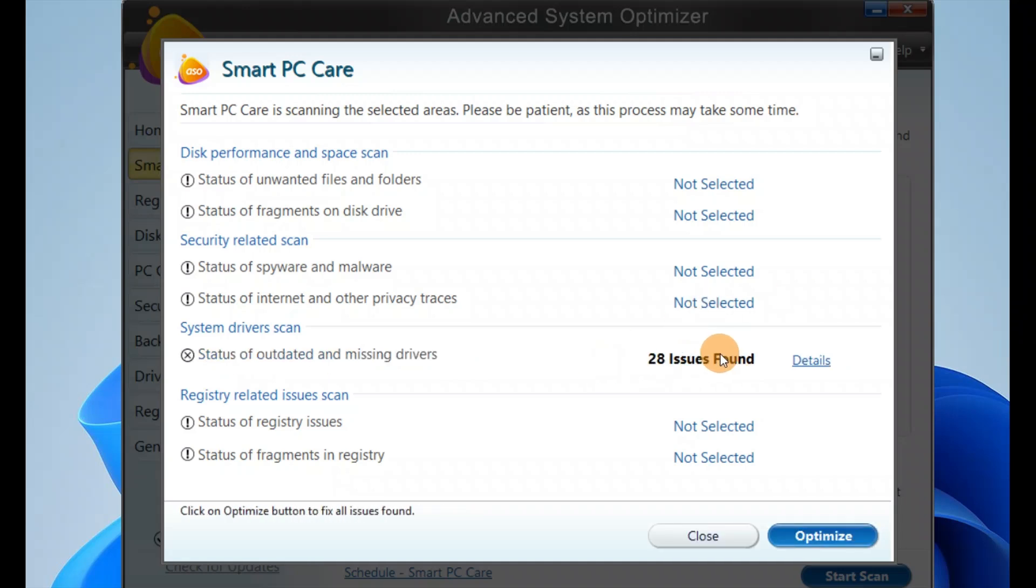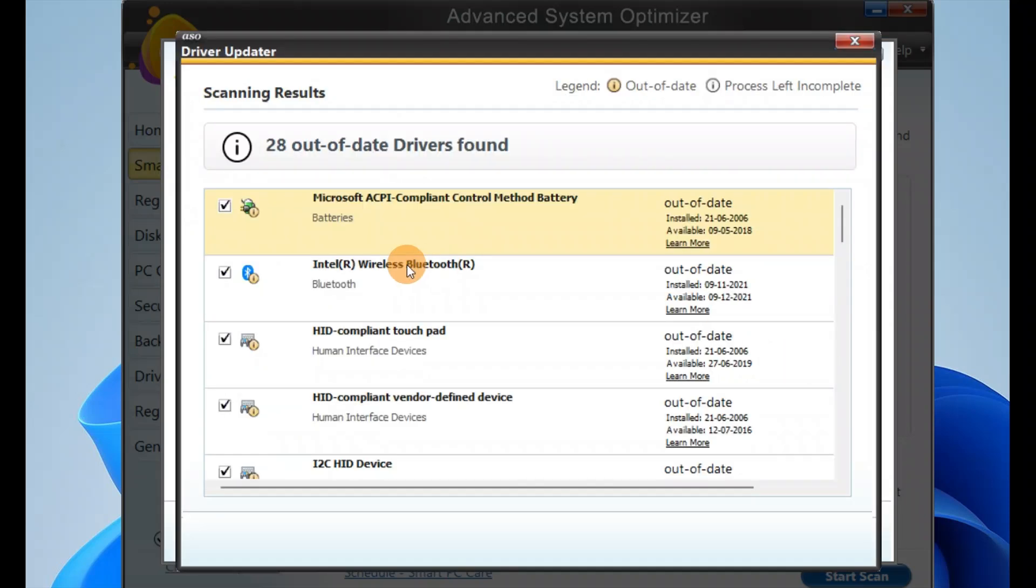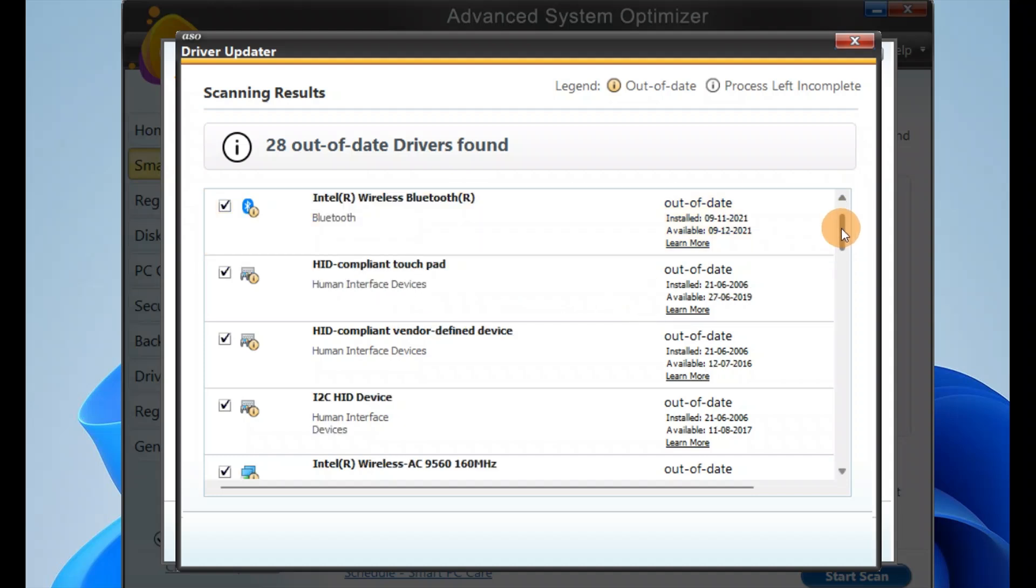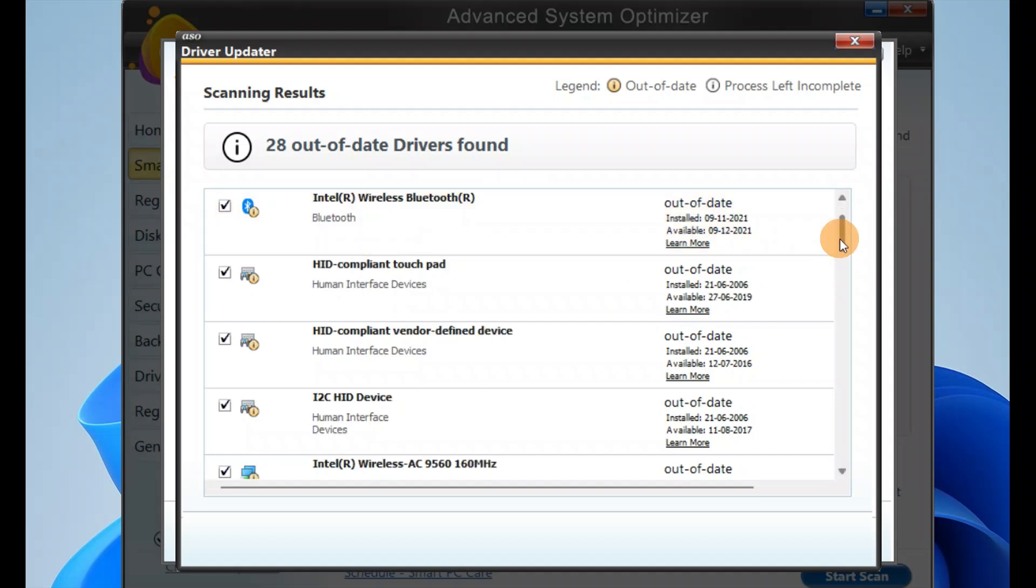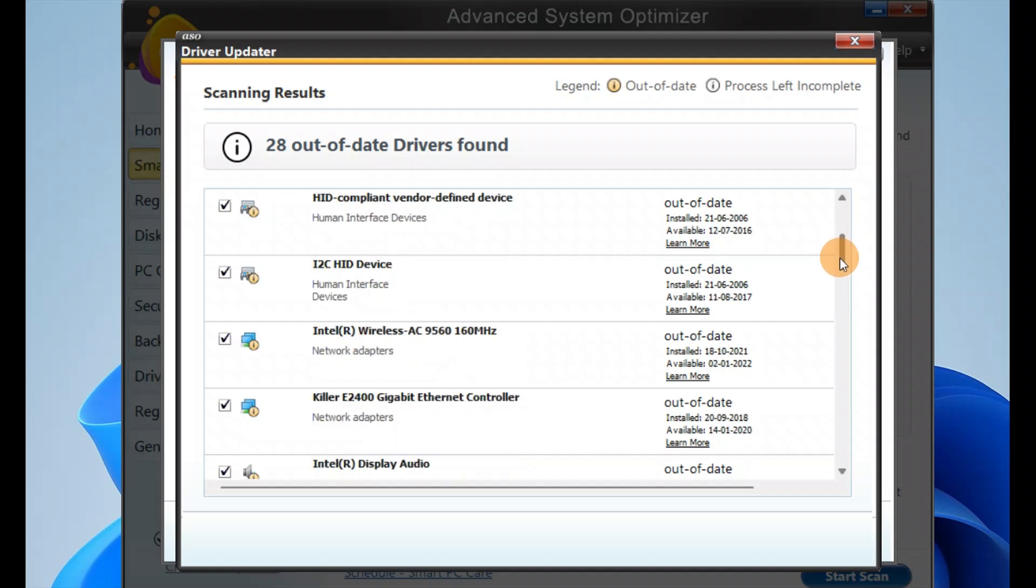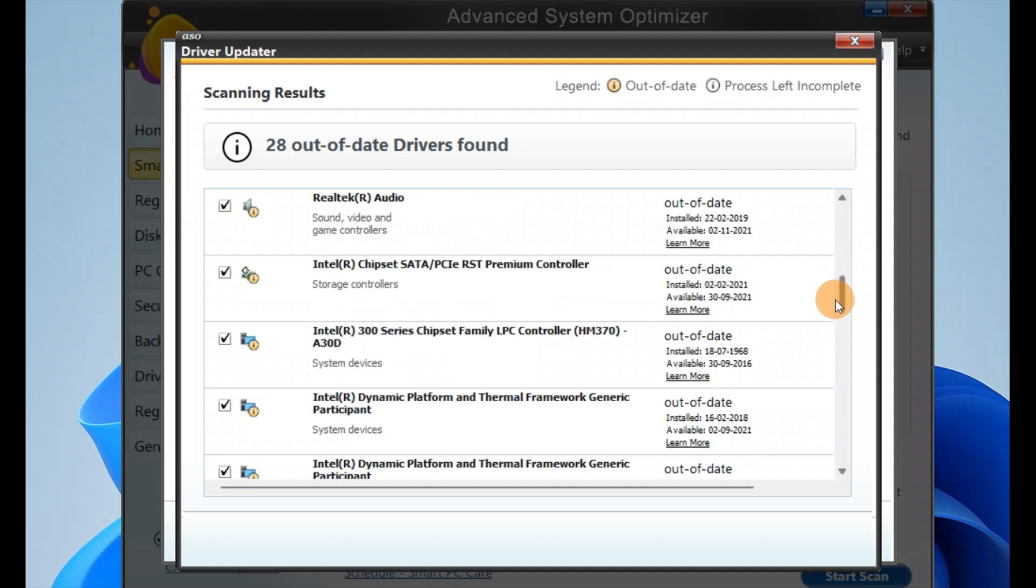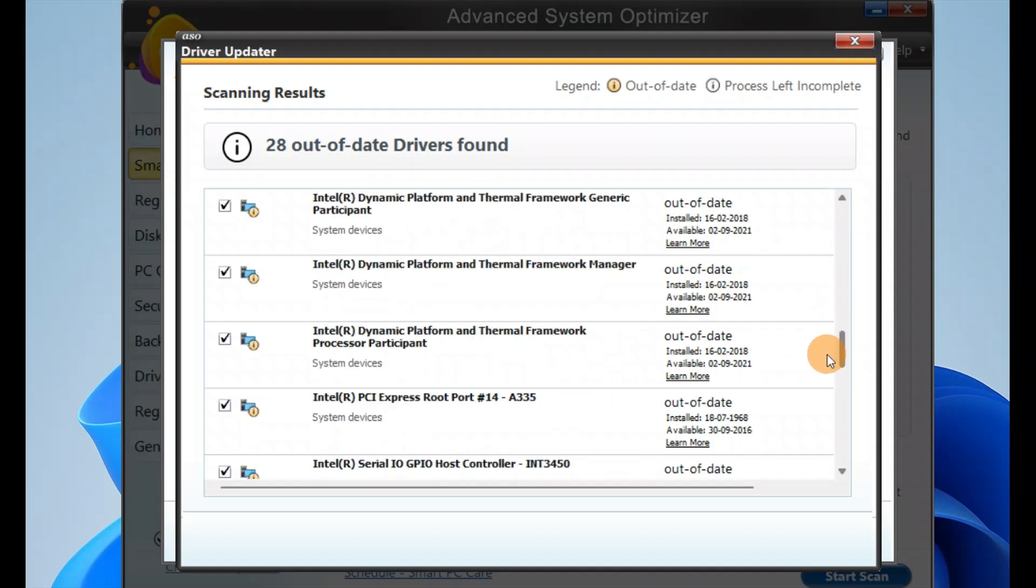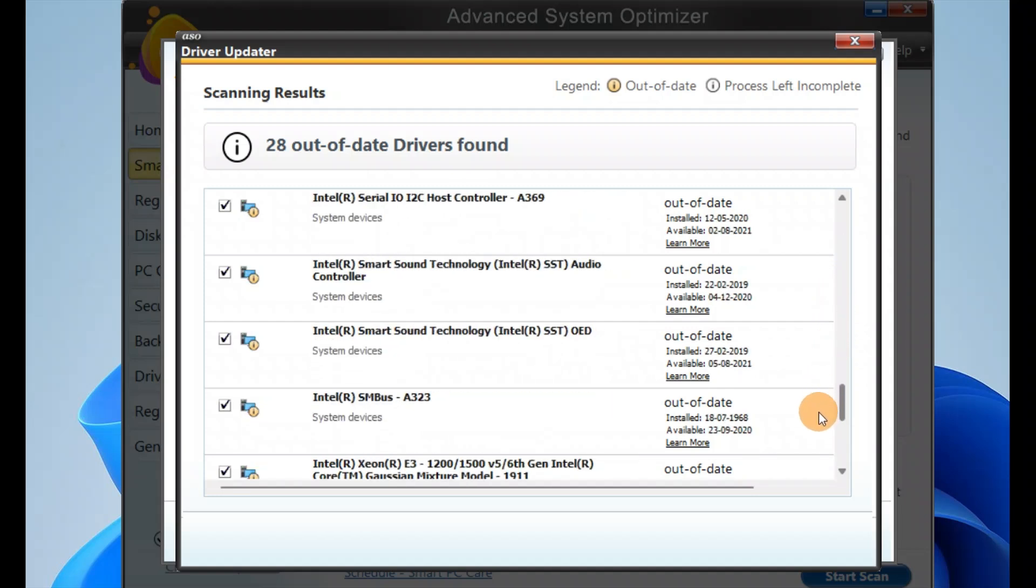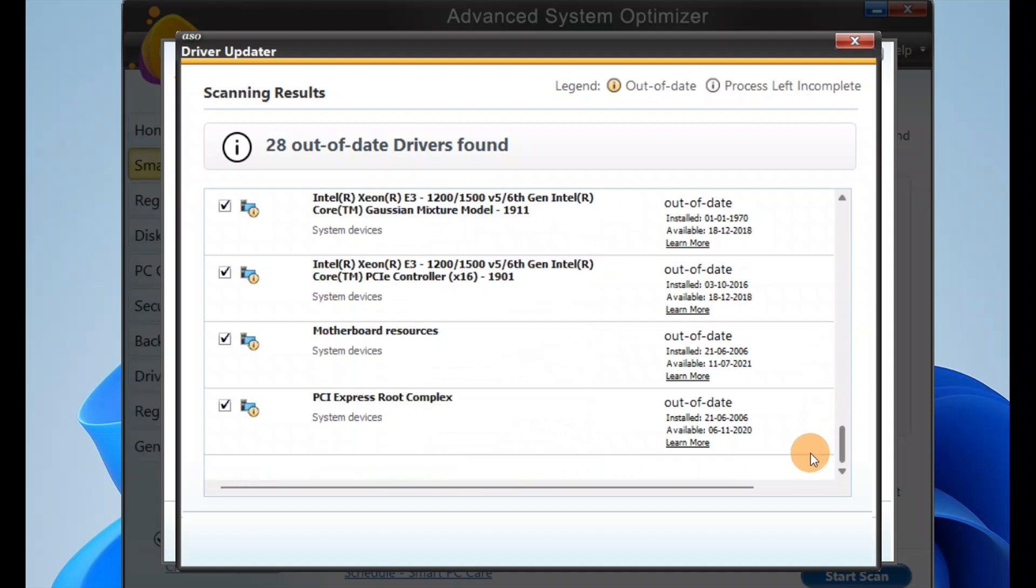Now you can see 28 issues found. Let me check the details. When I click on details, you can see my Bluetooth drivers, battery drivers, Microsoft battery, touchpad drivers, Ethernet driver, display drivers - all are using the outdated ones.